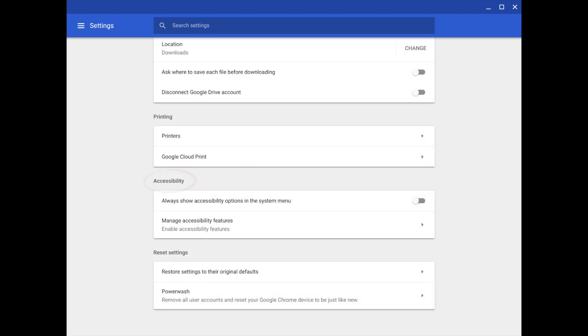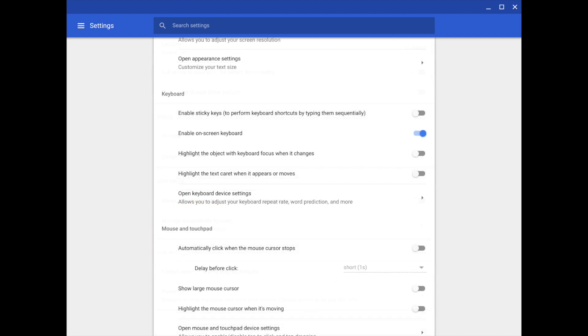Under Accessibility, click Manage Accessibility Features. Under Keyboard, click Enable On-Screen Keyboard.